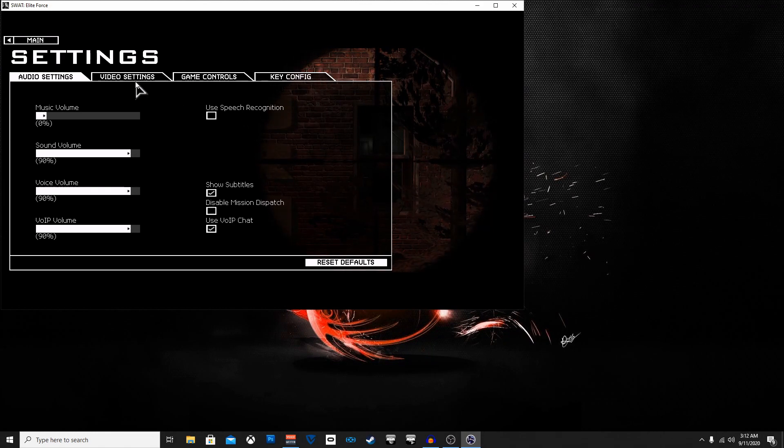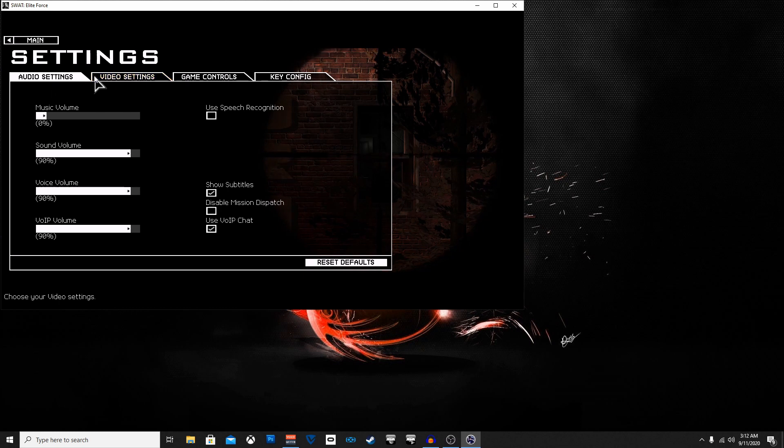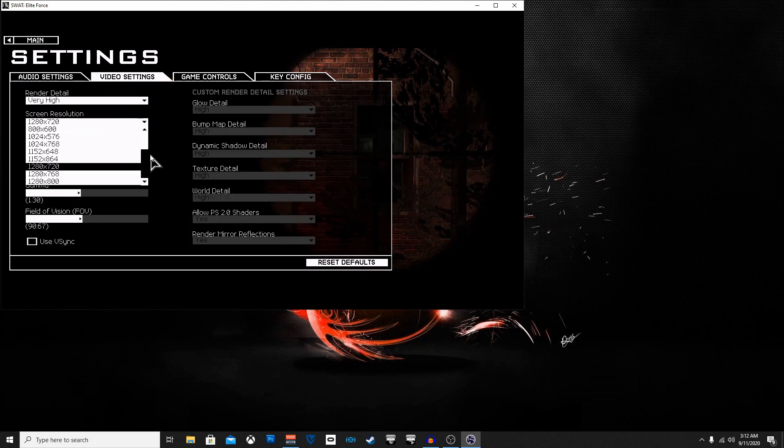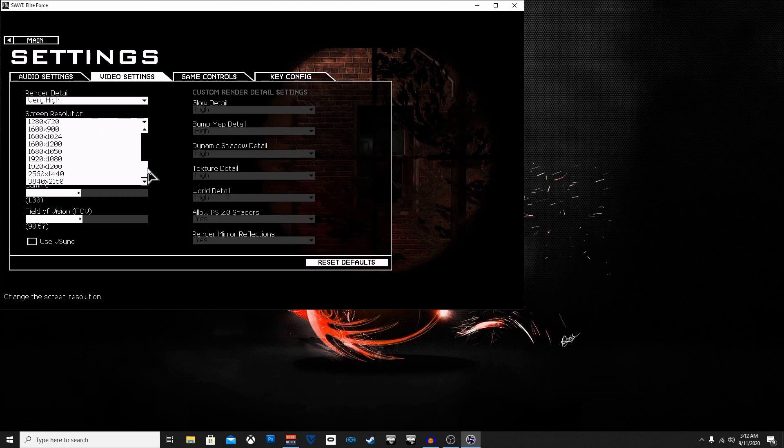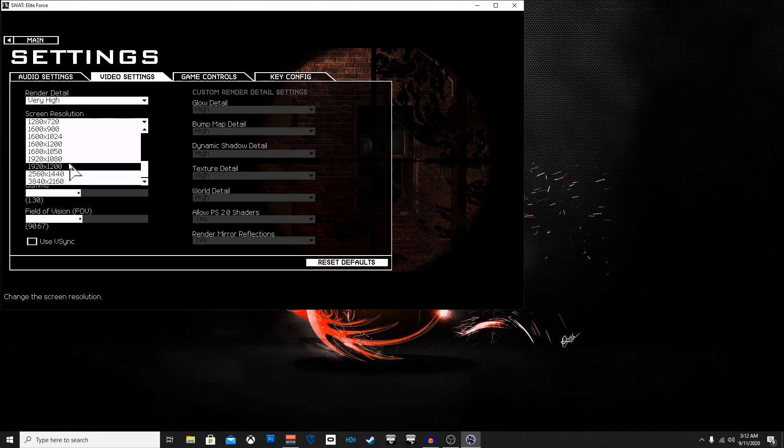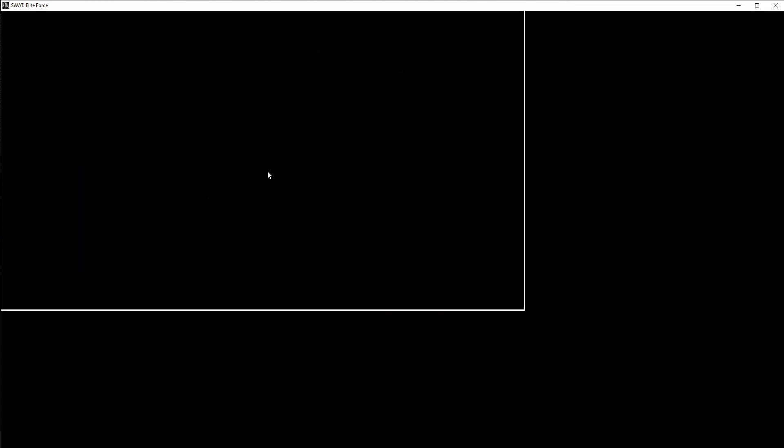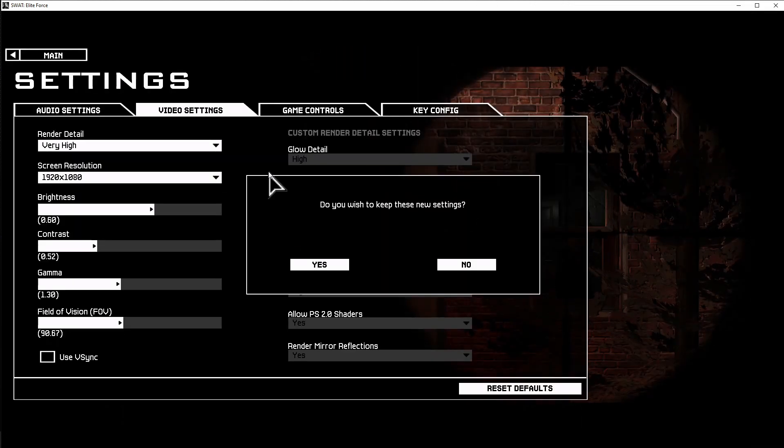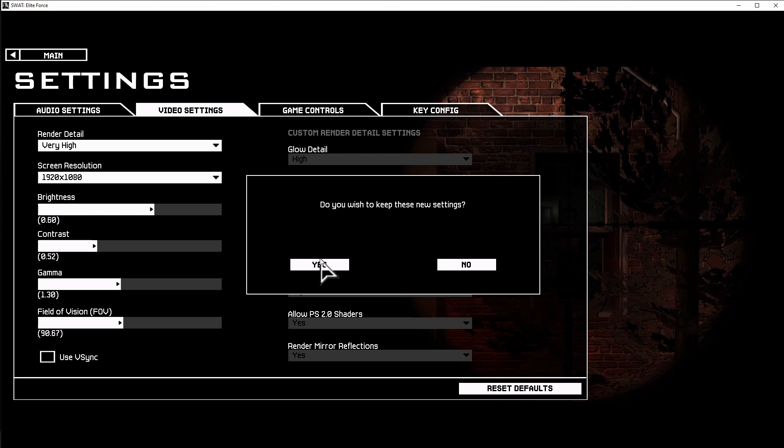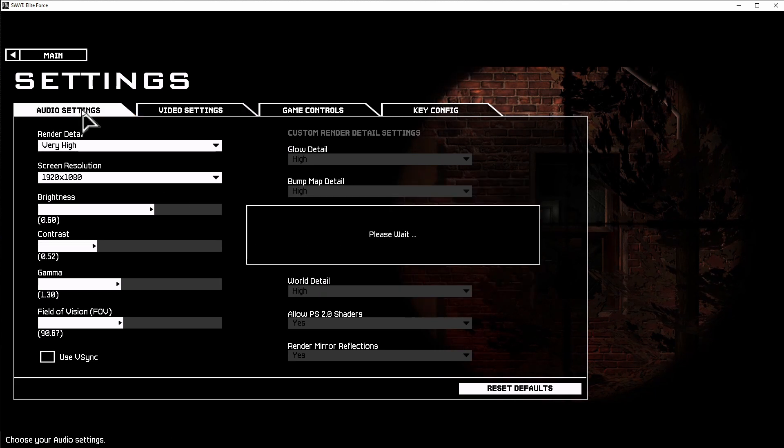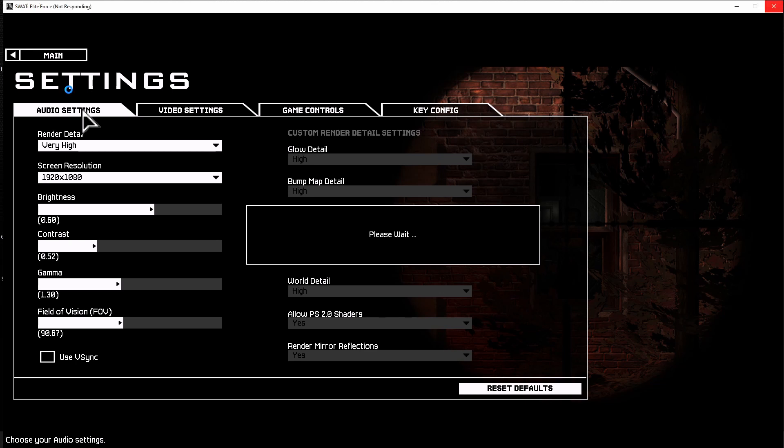And as long as you got the mod and the game installed, as long as you got the Gold Edition and the mod installed, there should be no reason for it not to work unless you just didn't install it correctly.